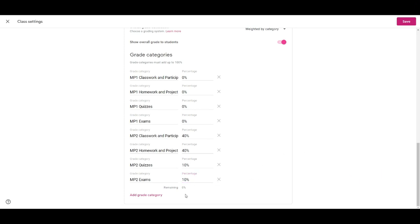Now you see the remaining percentage is 0% so now I'm going to click Save.